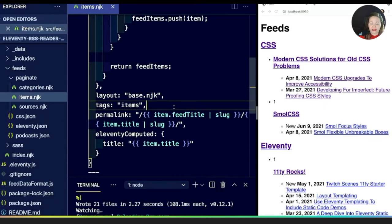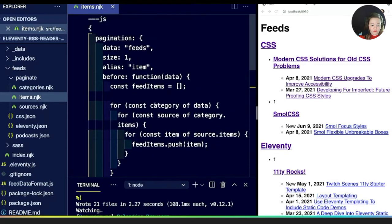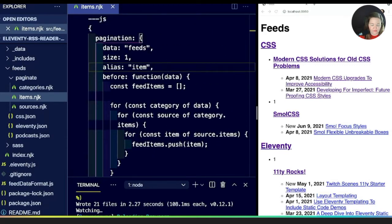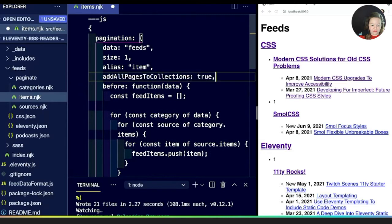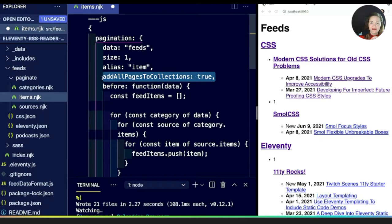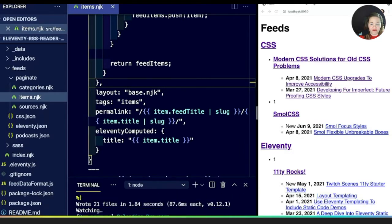One important caveat: when creating a collection with tags via pagination, if you only add the tag, it's only going to grab the first item in the paginated array. So there's one more step — in the pagination section, we need to add the option to add all pages to a collection. This is the critical thing: if you're adding tags through pagination and only getting one back, this is what you're missing to get all of the paginated items added to the collection.